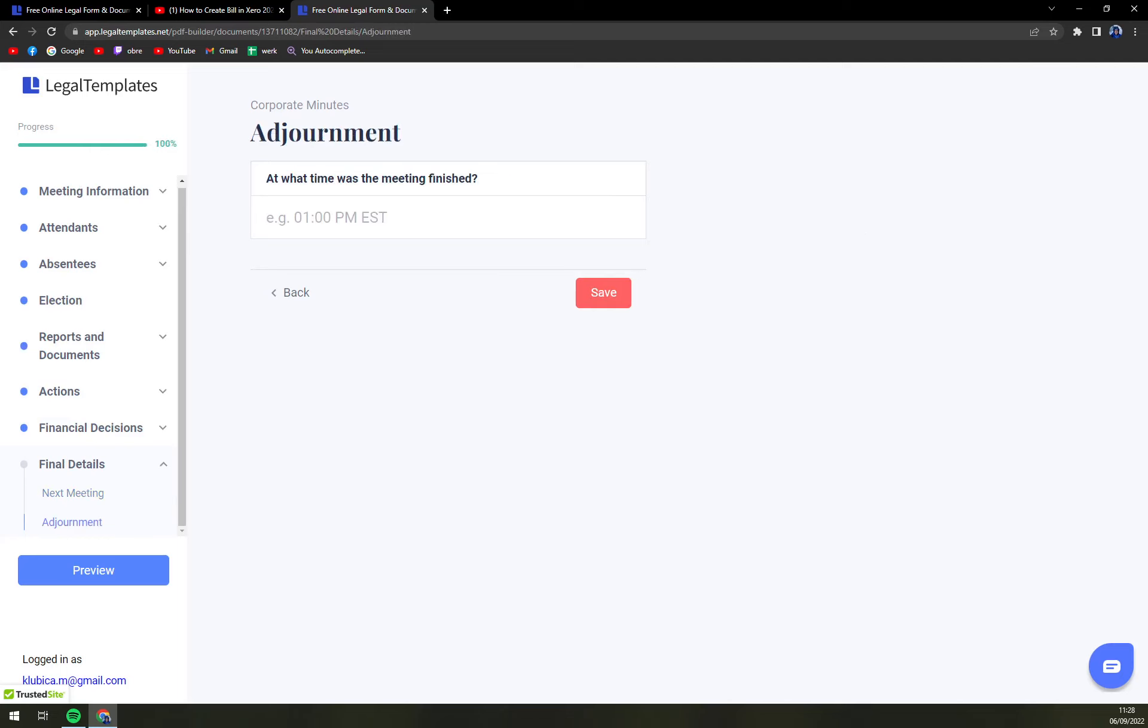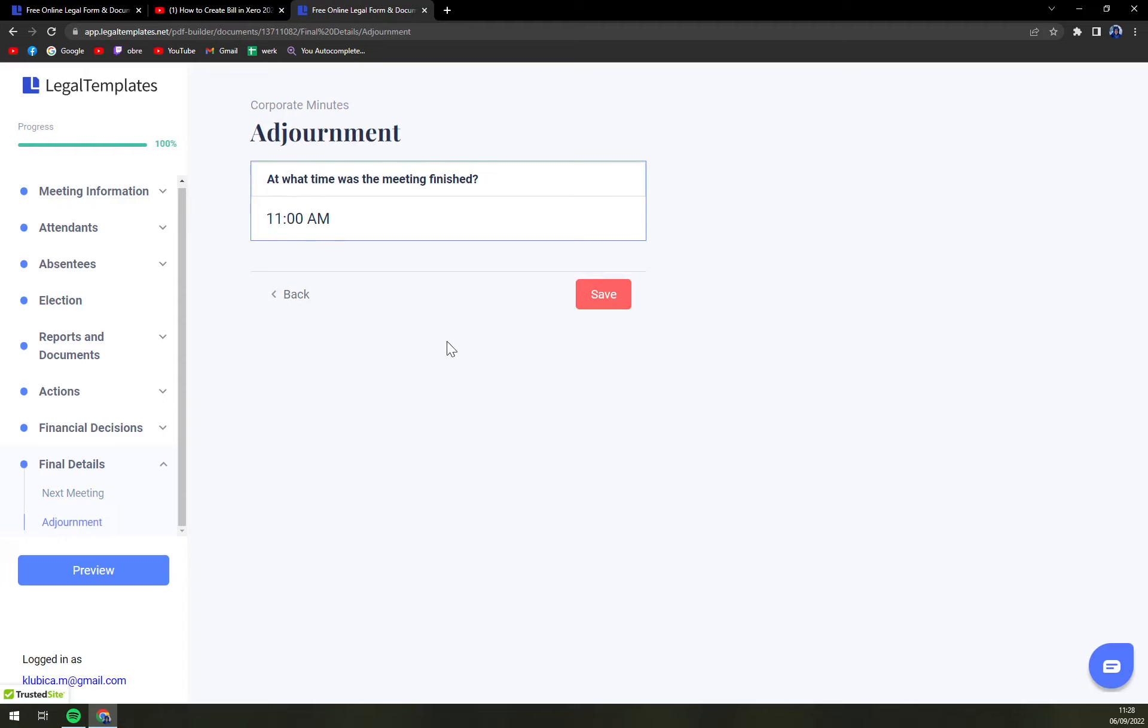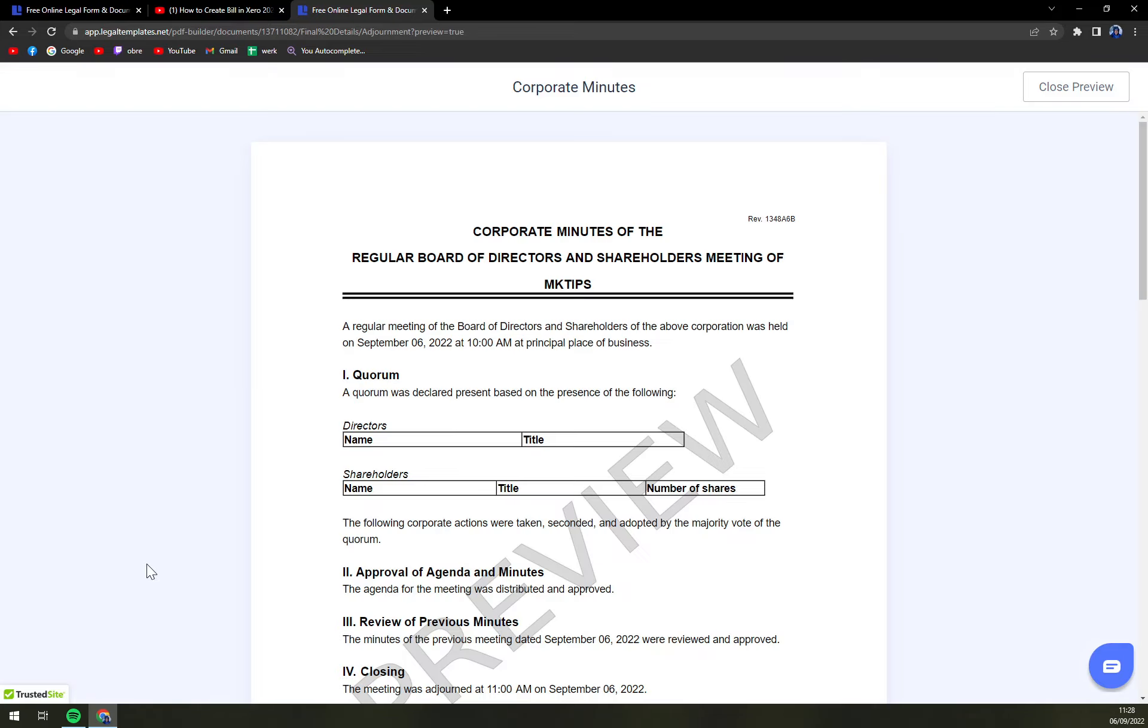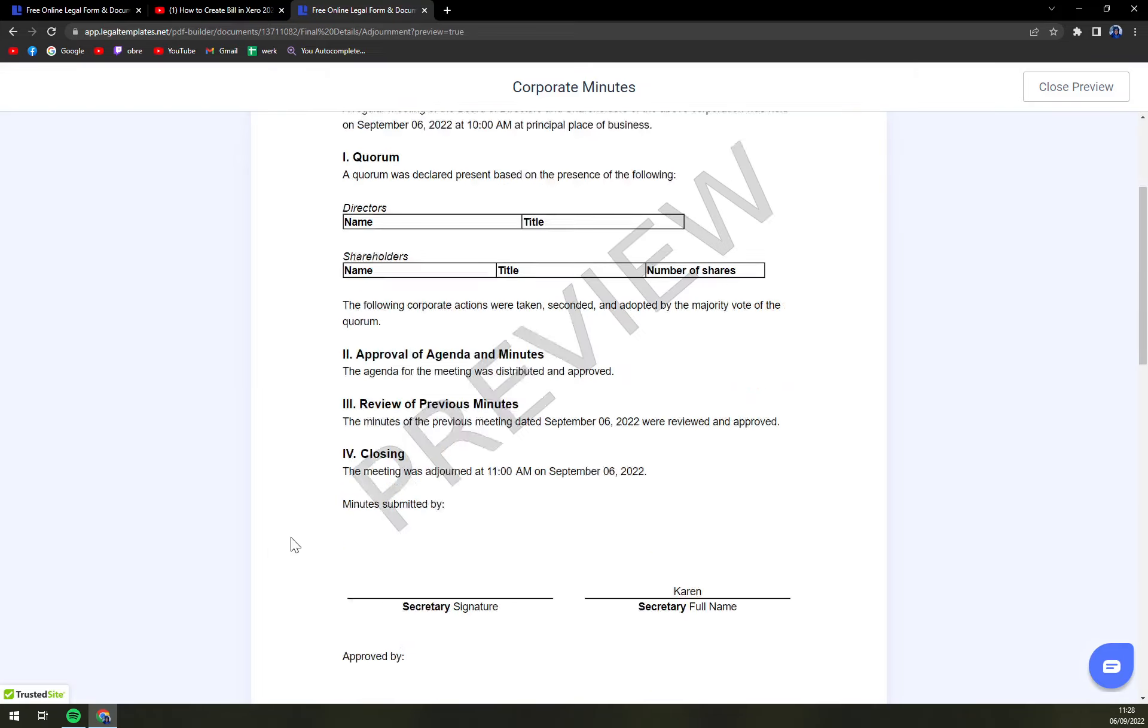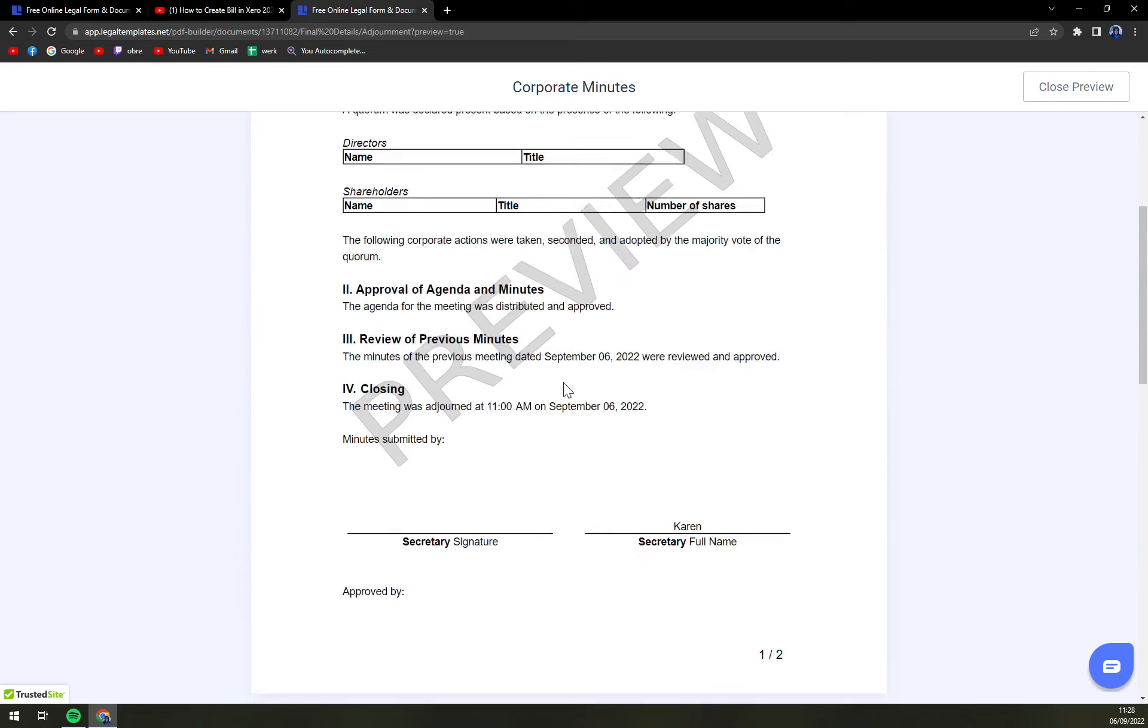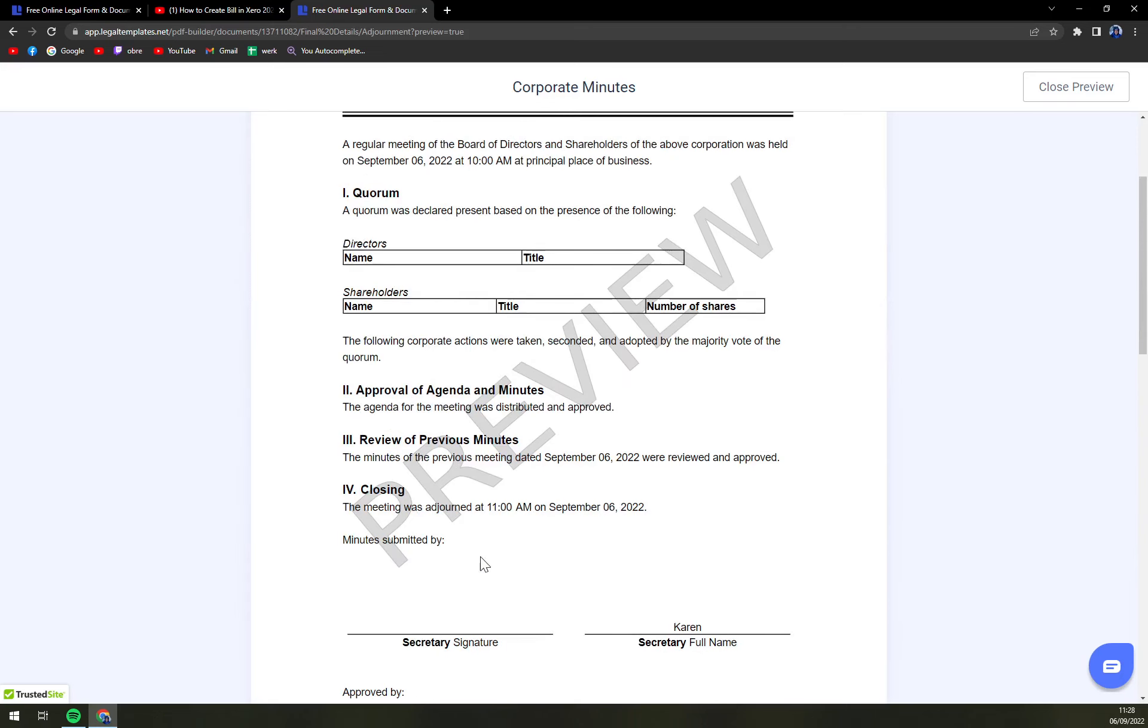What time was the meeting finished - let's go with 11 a.m. What you have to do right now is preview to see how it all looks. If it looks good, we skipped a lot so there are only a few options, and then save it and download it.